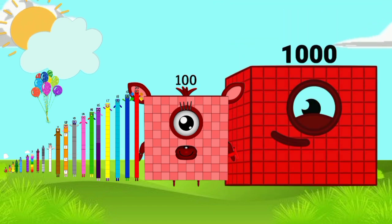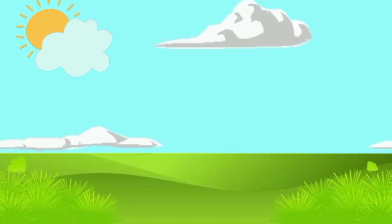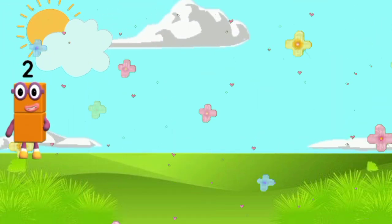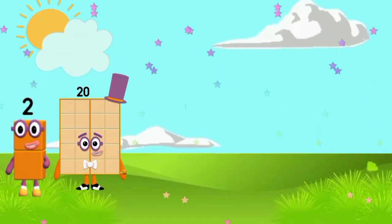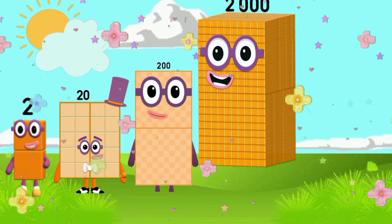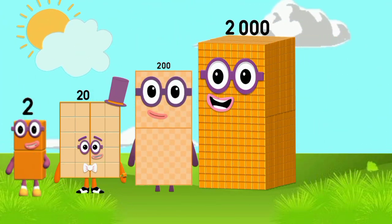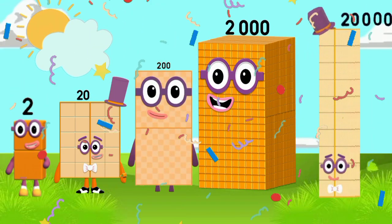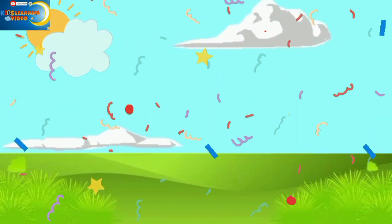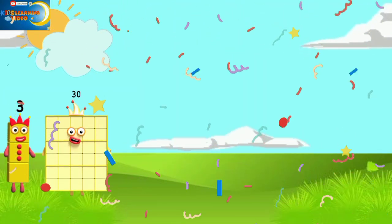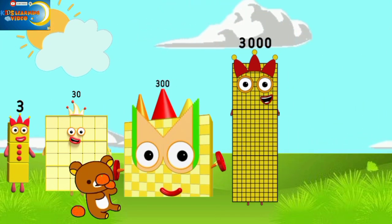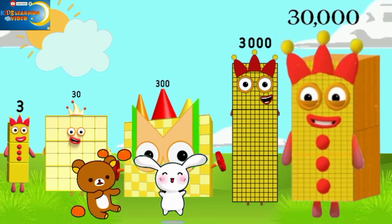Thousand, and thousand. Two, twenty, two hundred, two thousand, twenty thousand. Three, three hundred, three thousand, twenty thousand.